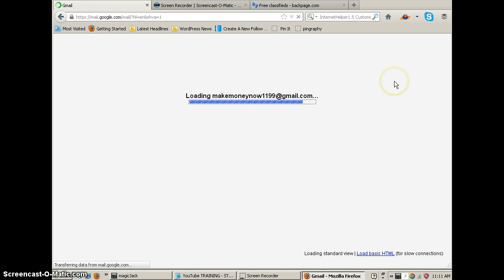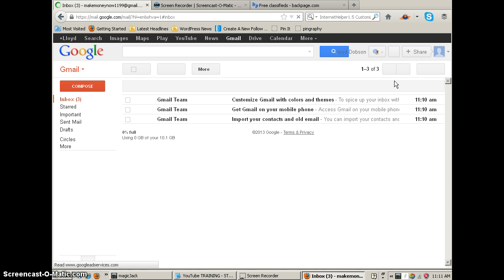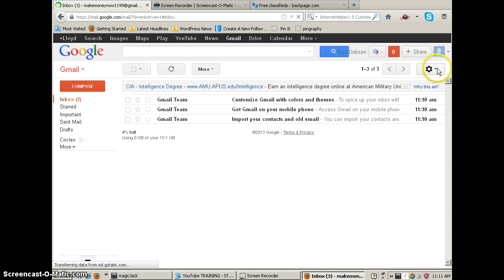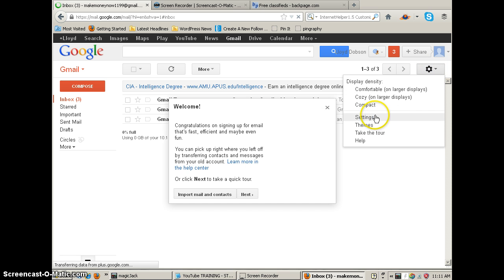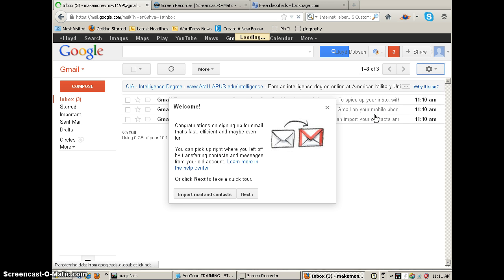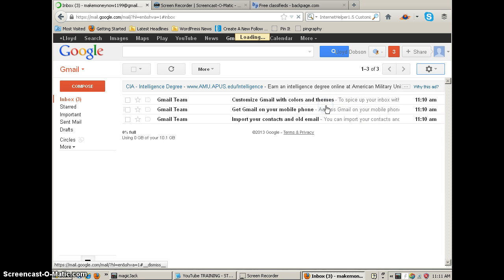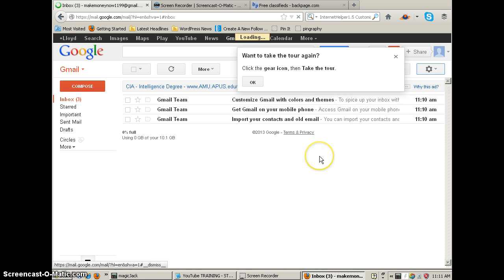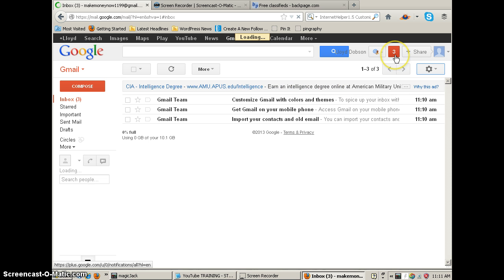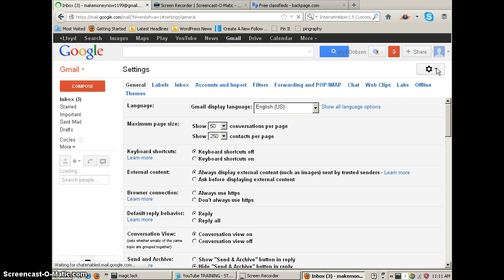And now up on the top right hand side once it loads here, we're going to go to settings. That's that little funny gear right here. So we're going to arrow that down, we're going to click settings. There it is.